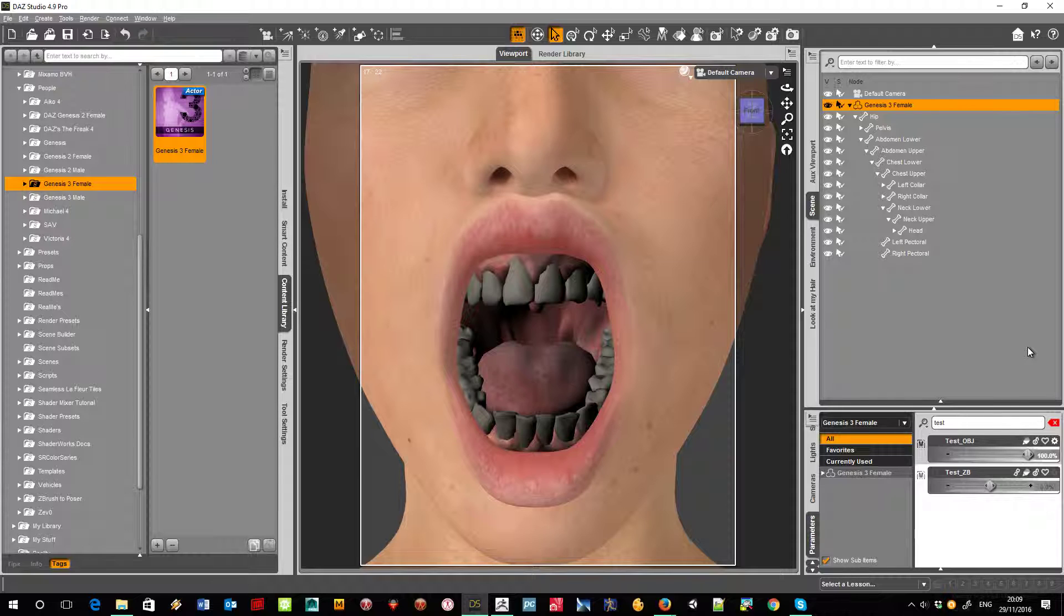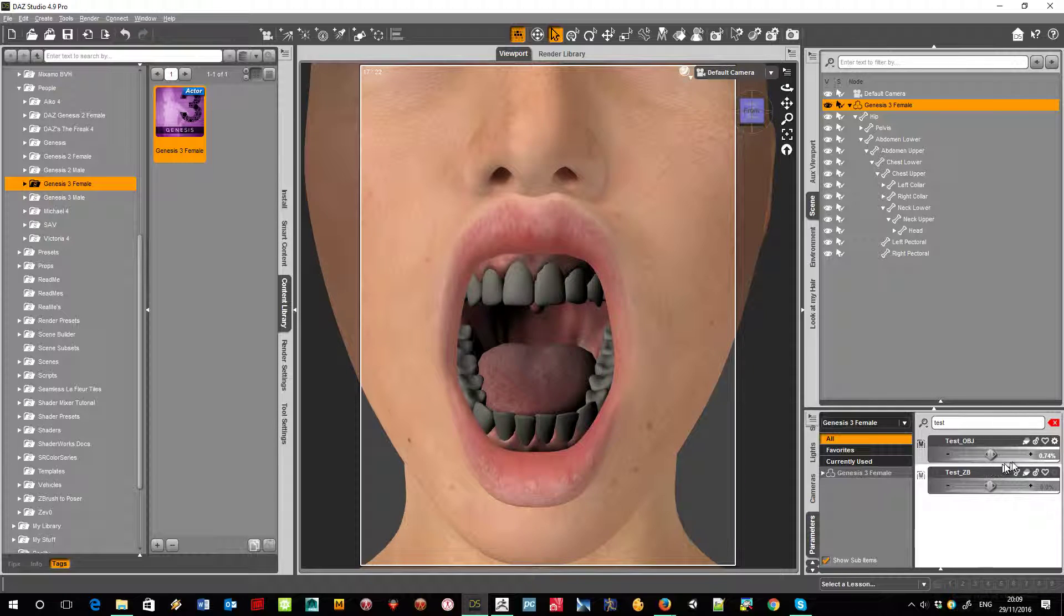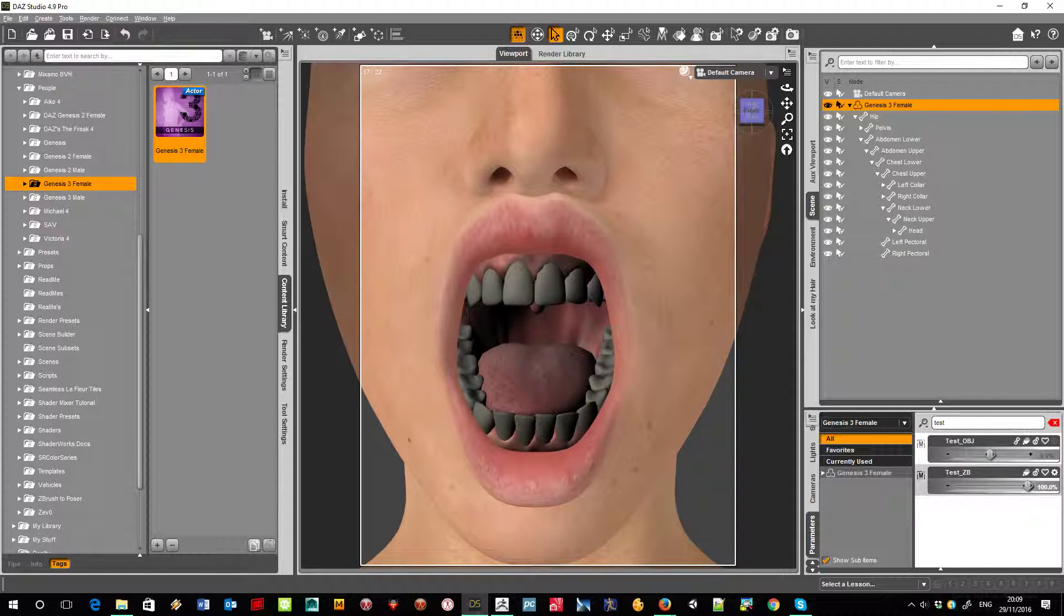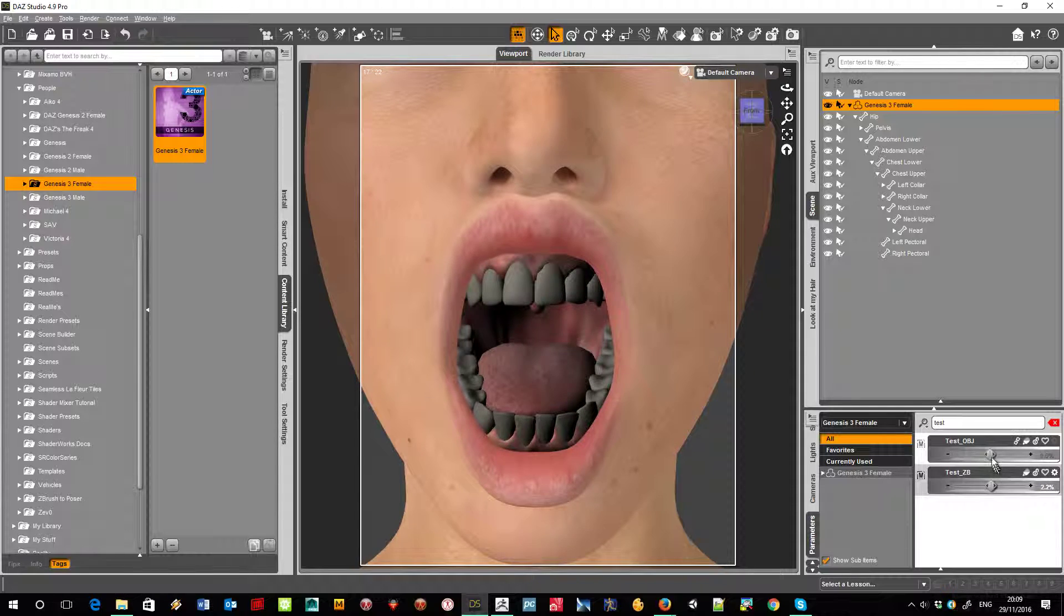And you know, with the straight ZBrush export there's no distortion, but with the Morph Loader Pro there's distortion of the teeth.